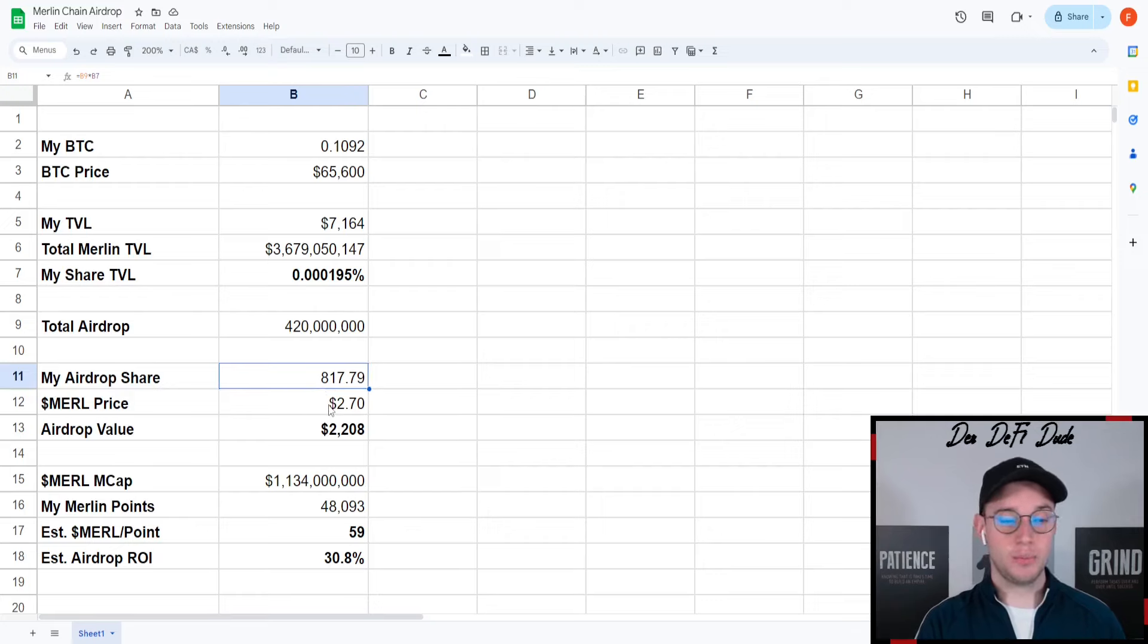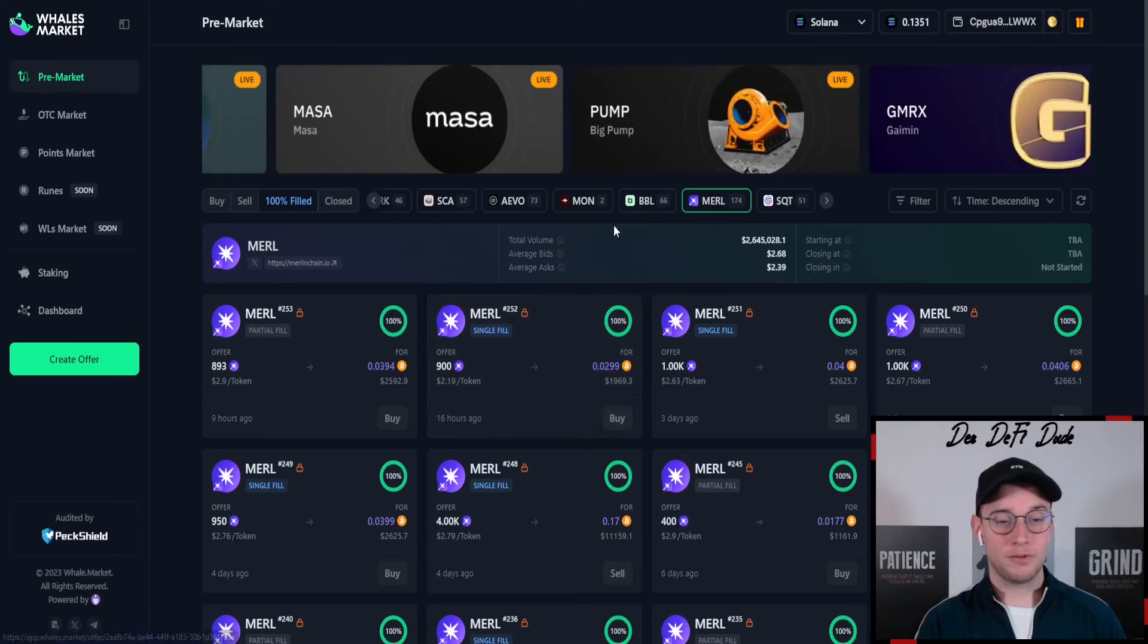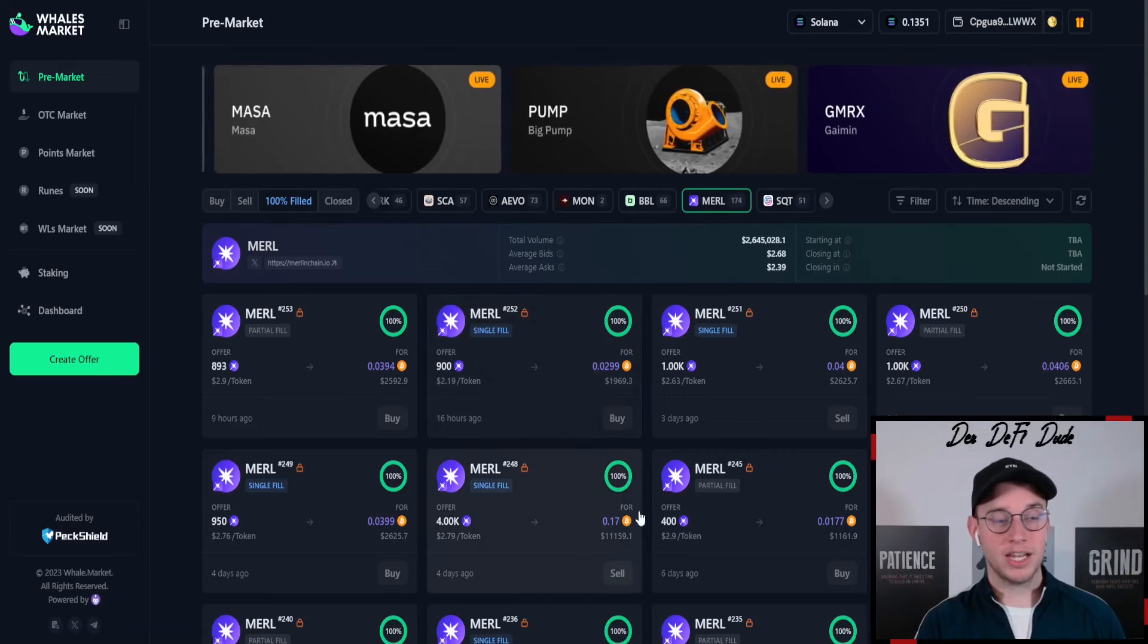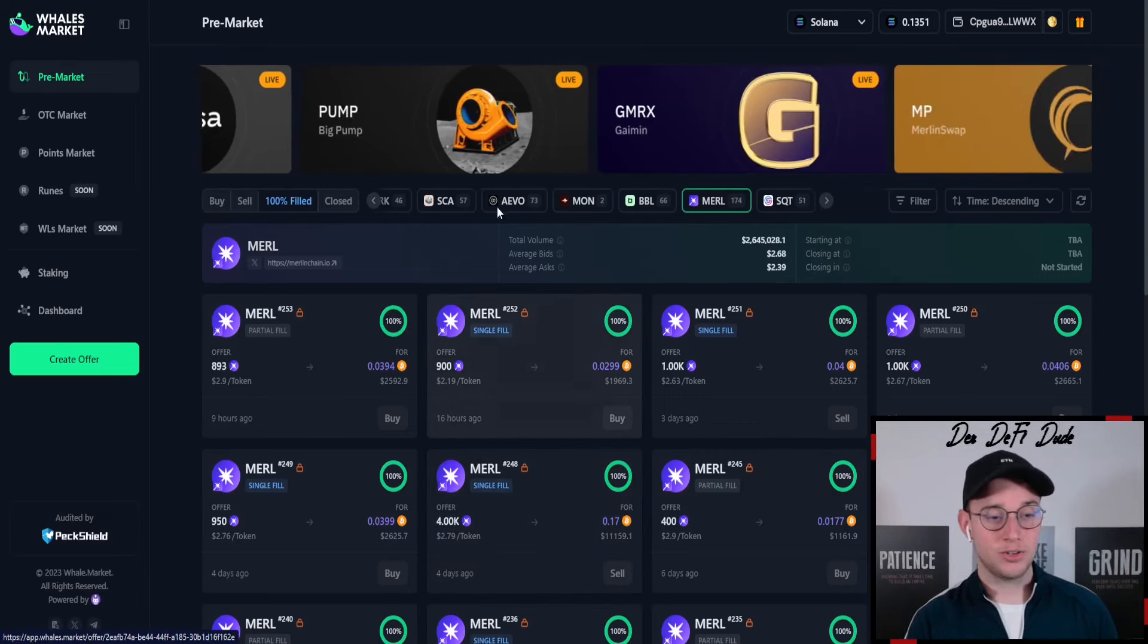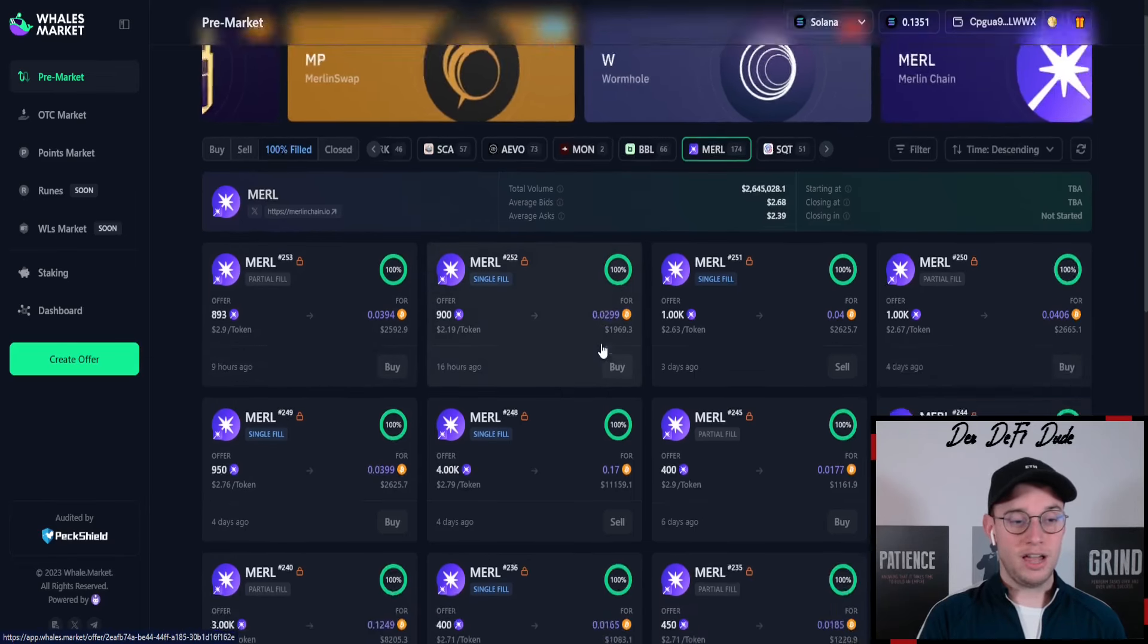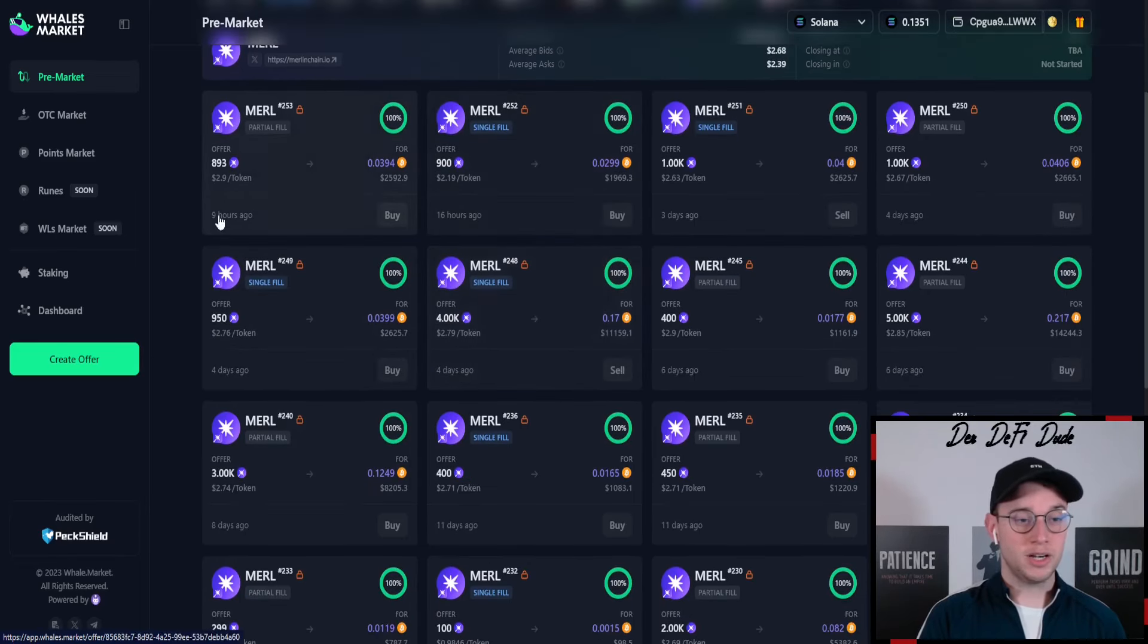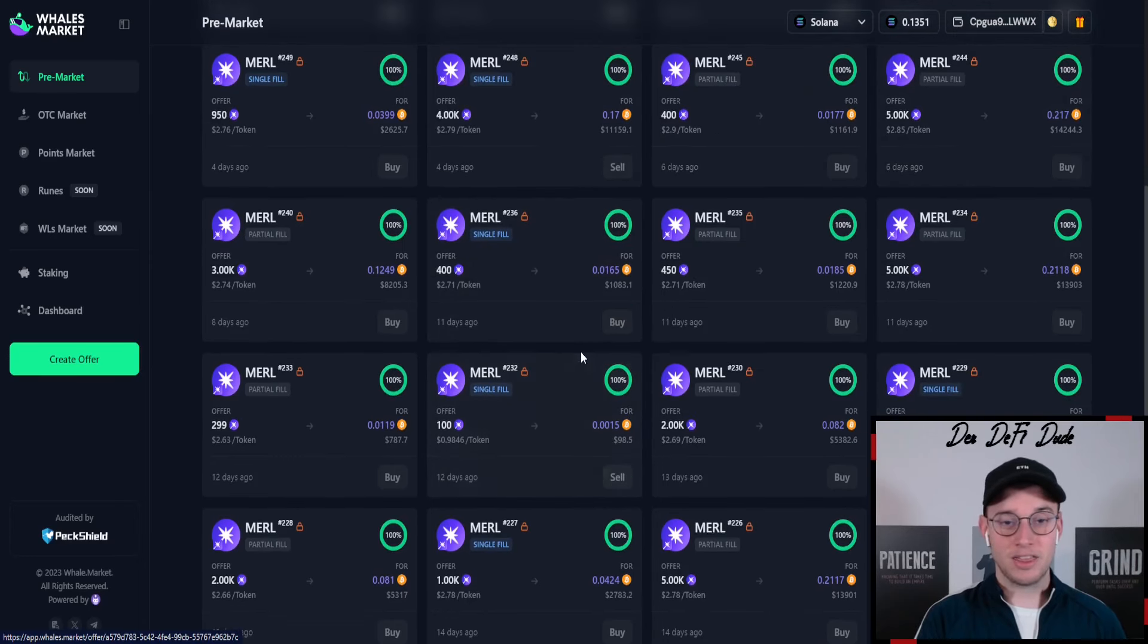At the current price of roughly $2.70, I took that price from Waits Market, a platform on Solana where you can pre-market trade airdrops. The previous offers on average got filled at around $2.90, sometimes $2.60, but I think $2.70 is a good average.